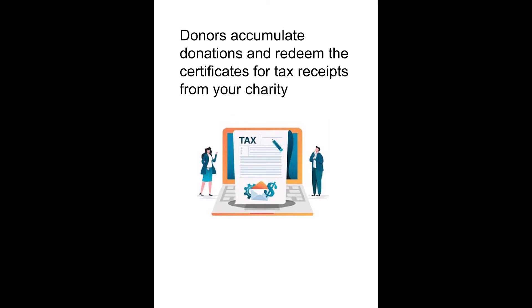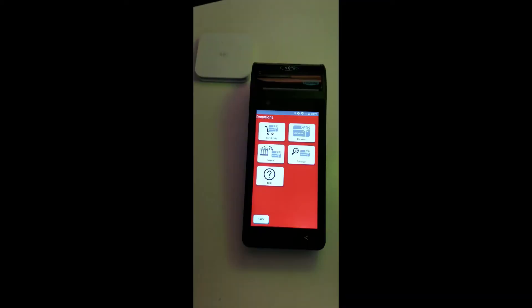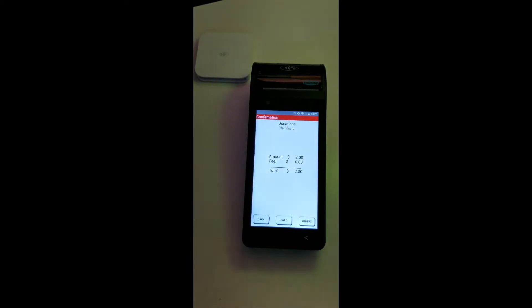It will print a donation certificate where the donors can accumulate and then use for tax purposes.